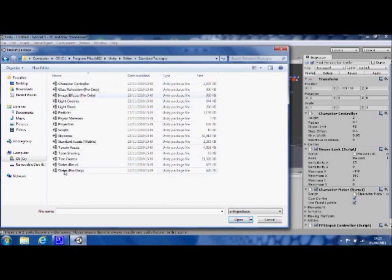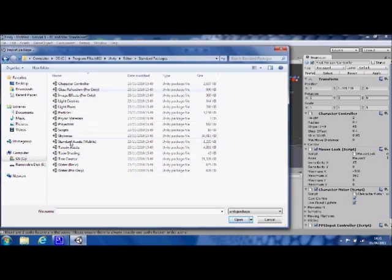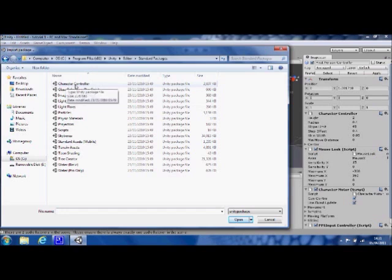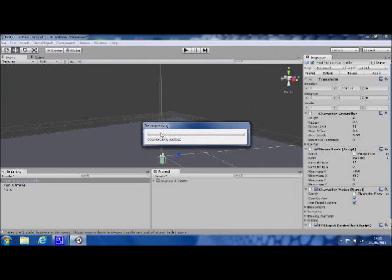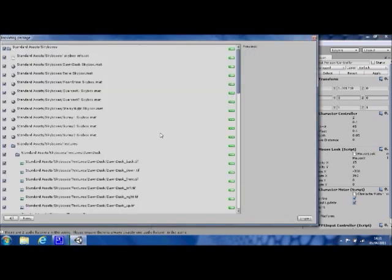Now this was all contained in that list that we saw at the very start when we opened the program. That's the one we chose, Character Controller. We now want to add a skybox or an environment to our scene. Go ahead and double click, and when it starts, import on the package.